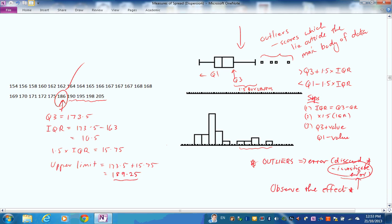The IB rule you must use is: you cannot go more than 1.5 interquartile ranges above or below the ends of the box. There are various other statistical rules, but this is the one required. You'll get a chance to practise it as we go on.